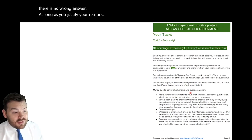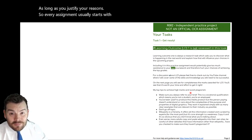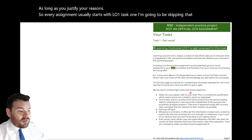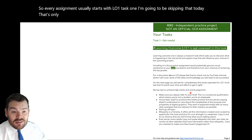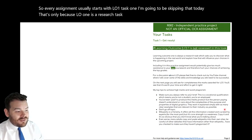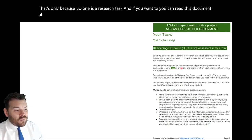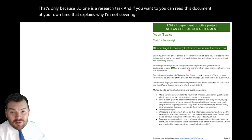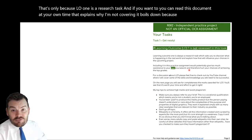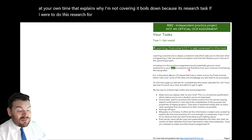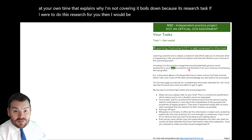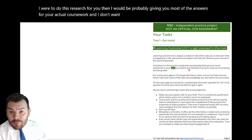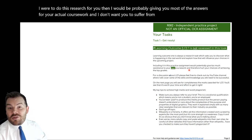Every assignment usually starts with LO1, task one — I'm going to be skipping that today. That's mainly because LO1 is a research task, and if I were to do this research for you, I would probably be giving you most of the answers for your actual coursework. I don't want you to suffer from malpractice if an examiner watches this video.